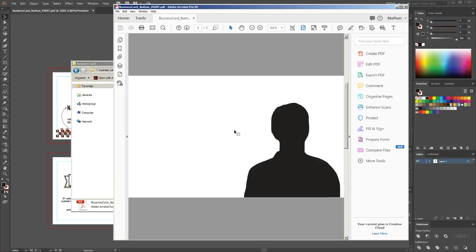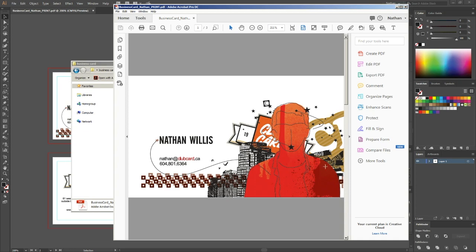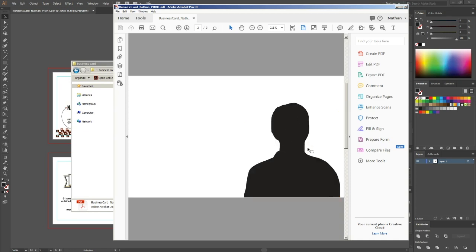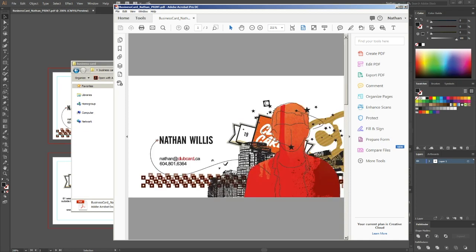And so now when I send this to print as the foil effects business card product, what I'm going to end up with is a card printed in full color with just this outline and all the areas within it as a shiny multiple colored red and orange foil area.